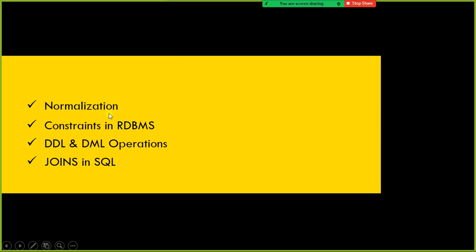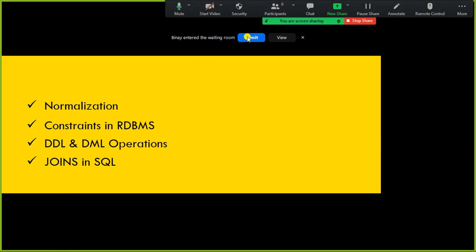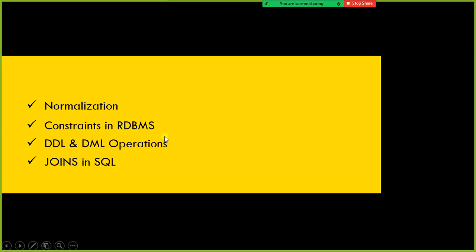Next we will see the different types of constraints available in relational database management systems, and also the advantages of creating constraints at the table level and at the database level. Followed by this, we will perform data definition language and DML operations. In addition, we will cover the different types of joins in SQL with some demo data.